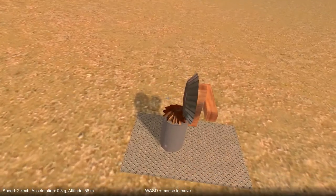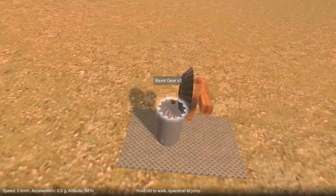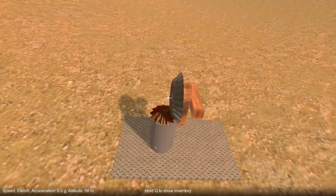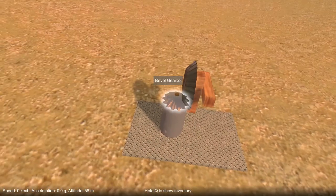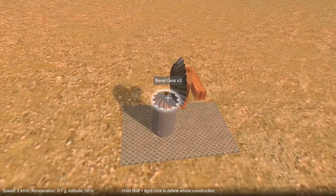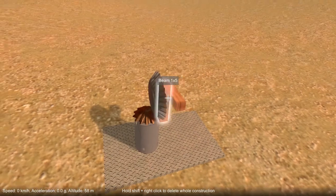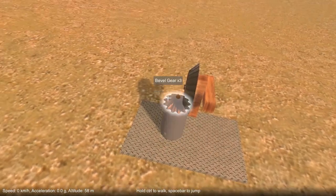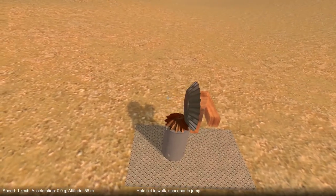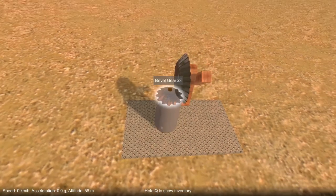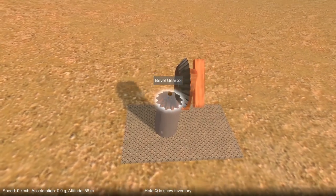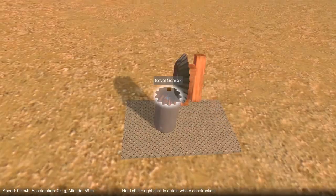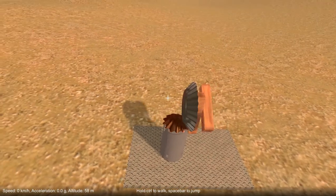Finally, there are some gears that can transfer motion through a different angle as well, and these are called bevel gears. These actually transfer the rotation through 90 degrees. If I start this up, you can see that this axle is rotating with its axis going vertical, and this one's got a horizontal axis.